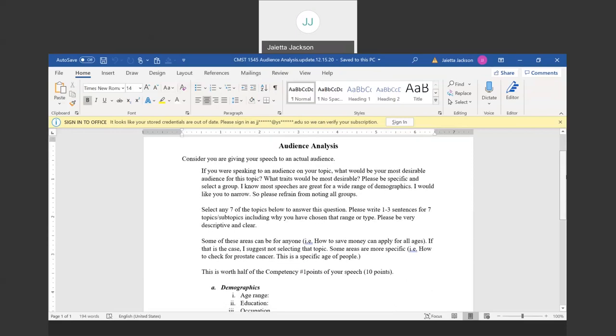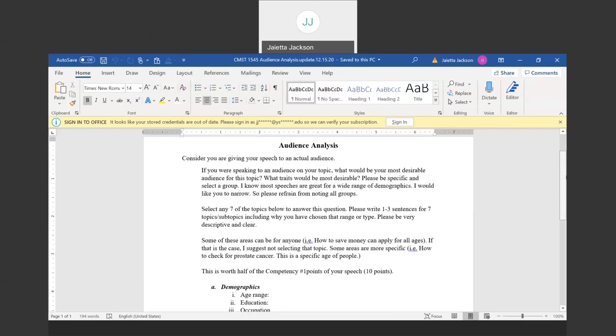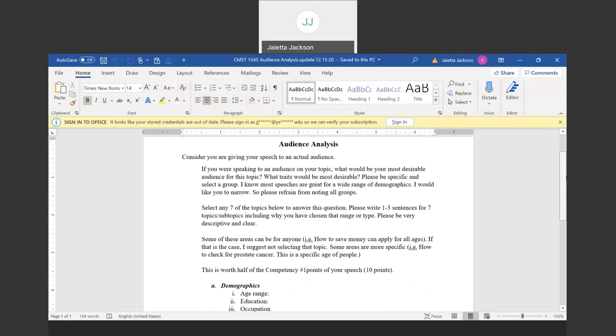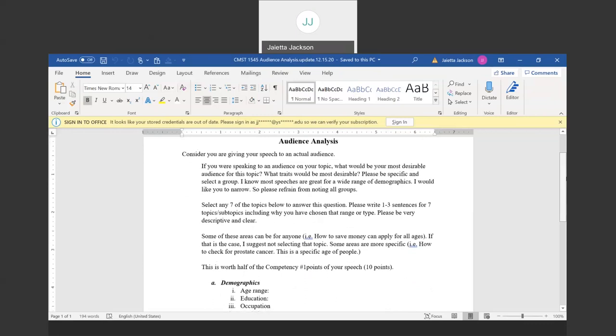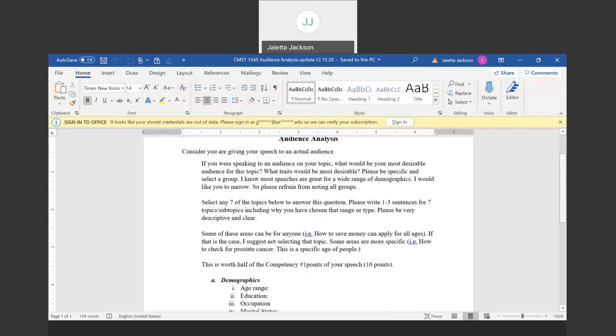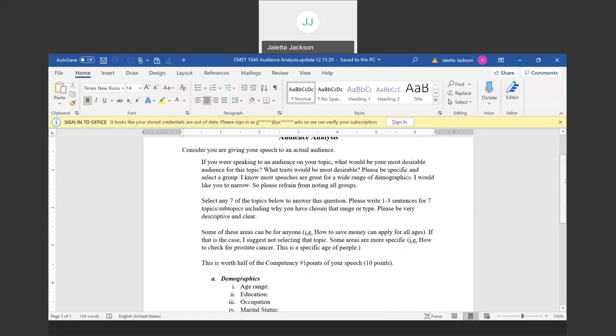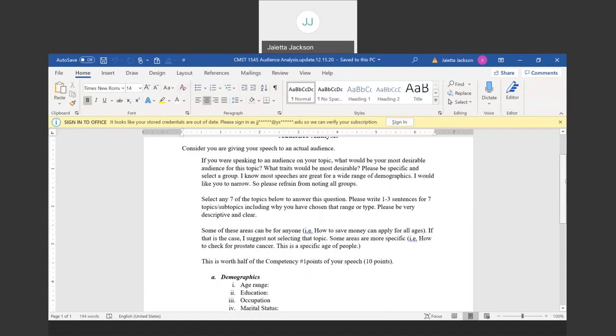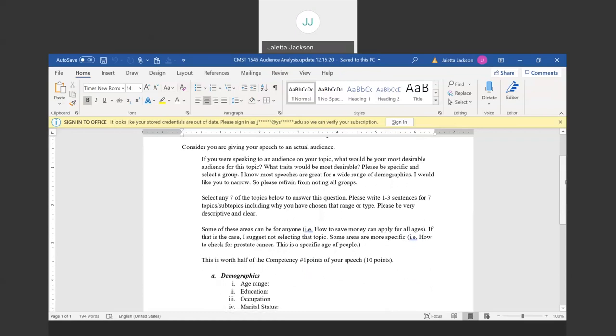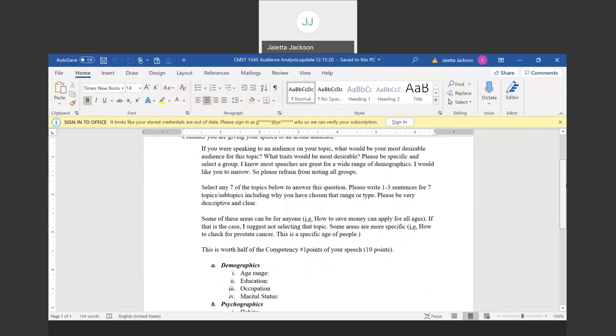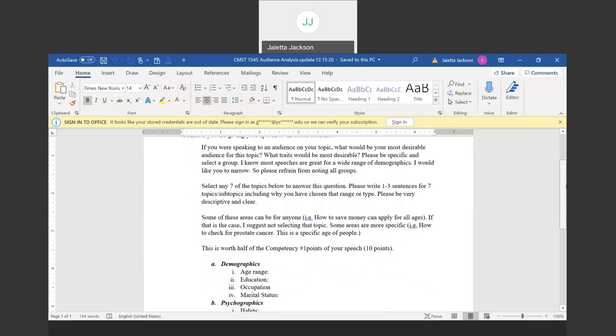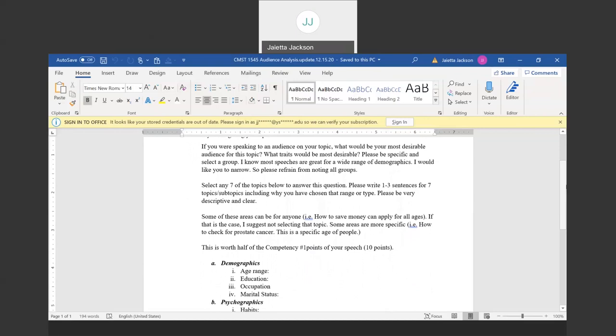So we have to think what would be my best audience. So it says, if you were speaking to an audience on your topic, what would be your most desirable or who would be your most desirable audience for this topic? What traits would be most desirable? Please be specific and select a group. I know most speeches are great for a wide range of demographics, but I want you to narrow. So for most topics, you can talk to anybody about them, but narrow it down to what you think would be best for your topic. So refrain from noting all groups.